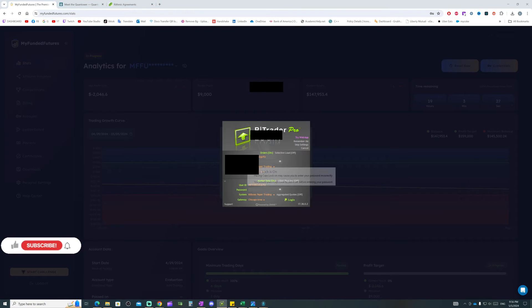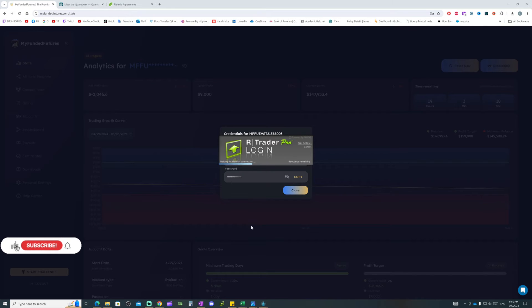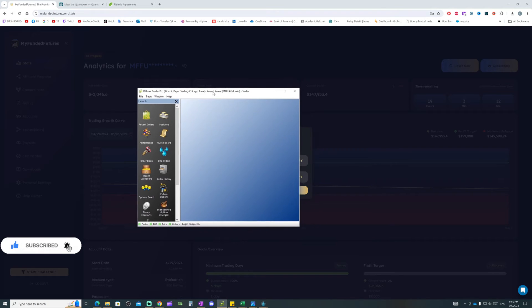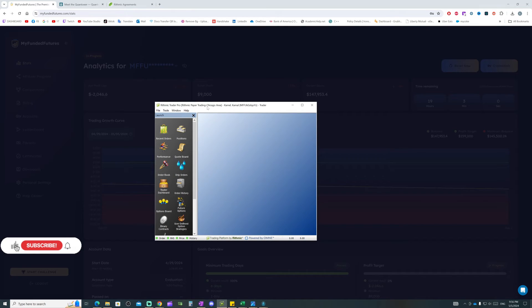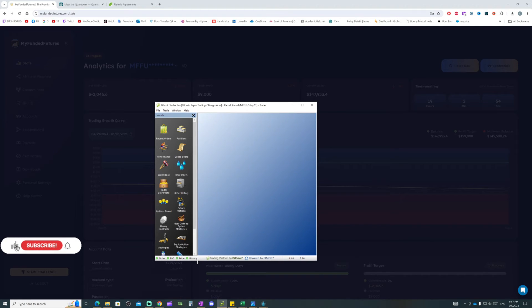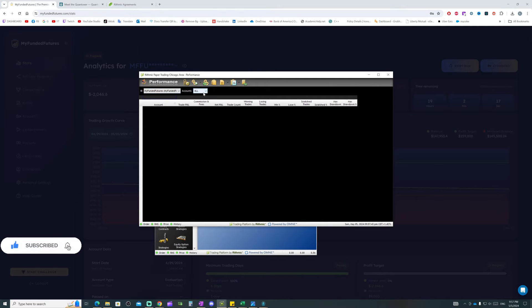Let's do that quickly — copy and paste the username here and paste the password here, same server, and click log in. It's currently logging into R Trader Pro on Rithmic. This is not the platform we're going to trade from; they do advise you to download it to keep an eye on your commission for each trade, just in case the system shows something different.